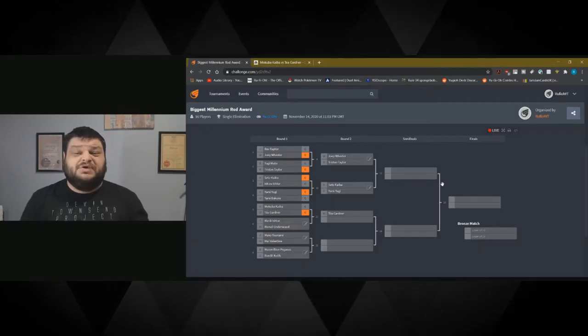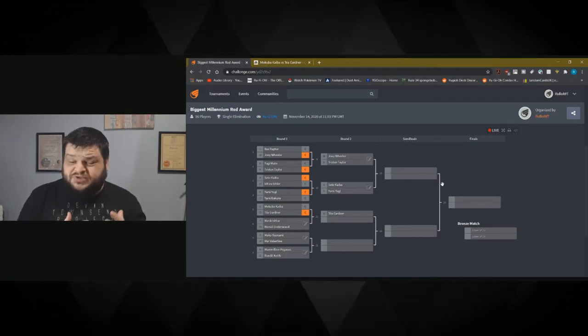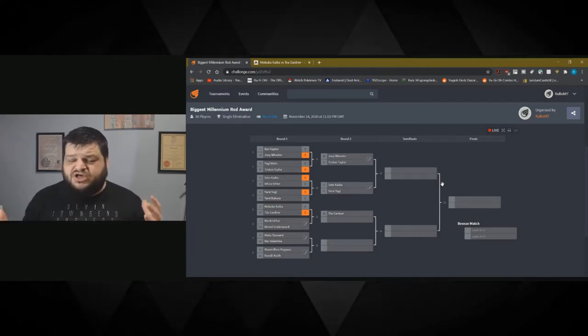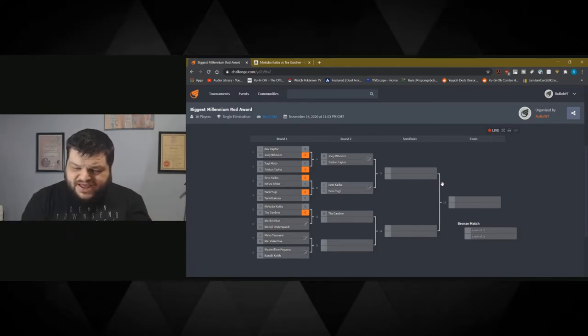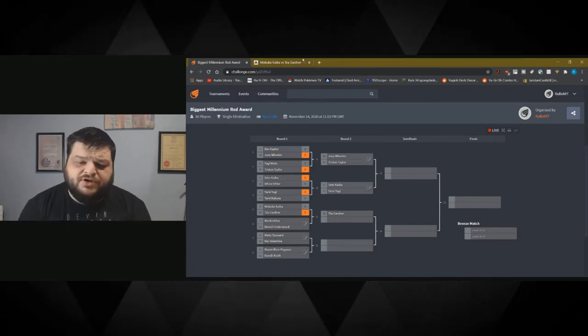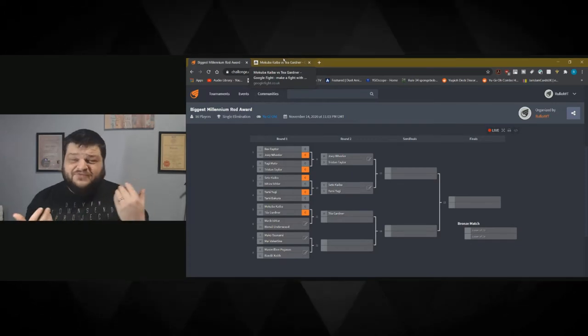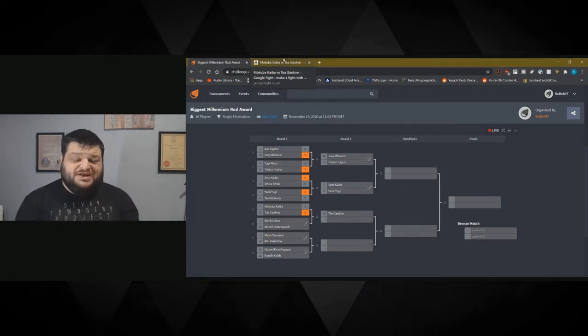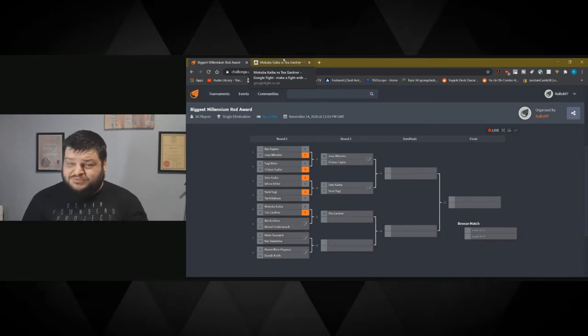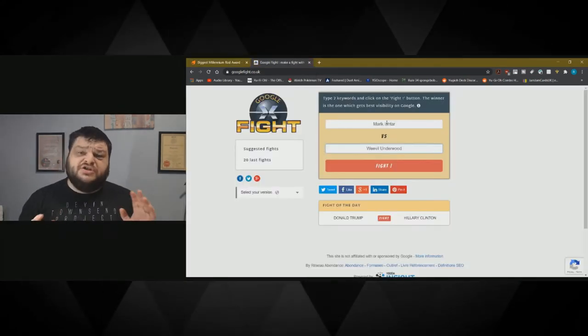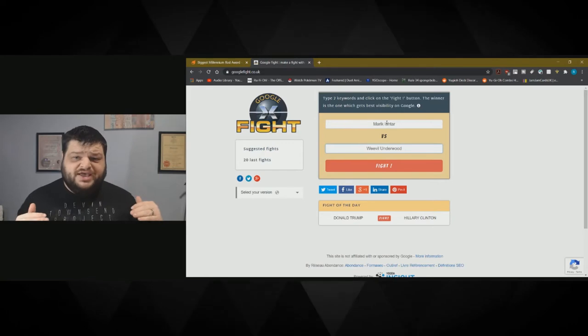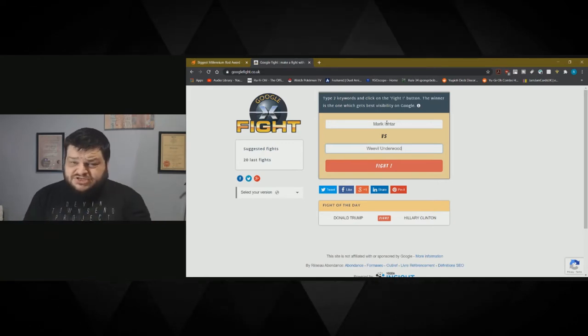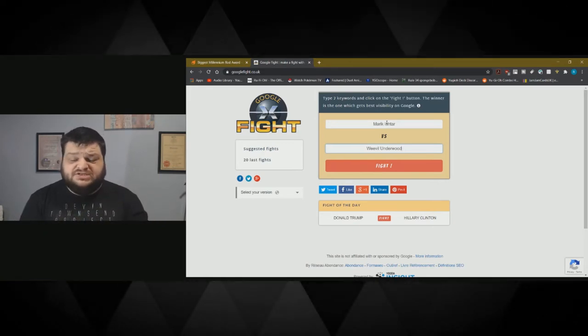Next up we have Marek Ishtar against Weevil Underwood. I wasn't sure whether to put this in as Yami Marek or Marek Ishtar, so we've gone with Marek Ishtar since that is his full name. I hate Weevil. He's just a little bitch. Hopefully Marek pulverizes him. This is all about the bigger rod and we know that Marek's probably going to win. It is worth noting that this is completely scientific. There's zero doubt about the accuracy of this tournament.